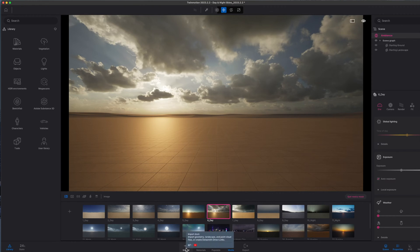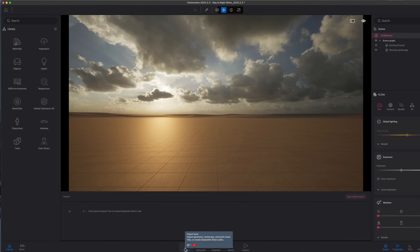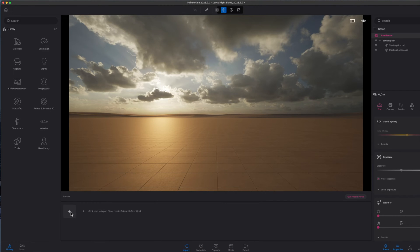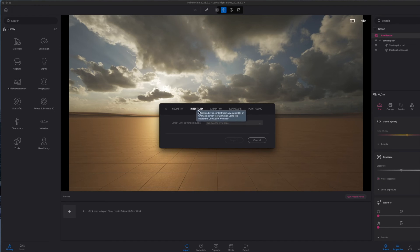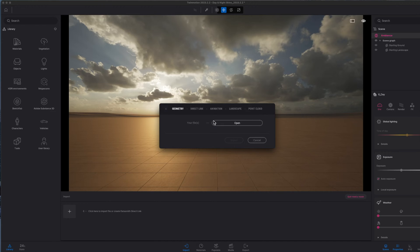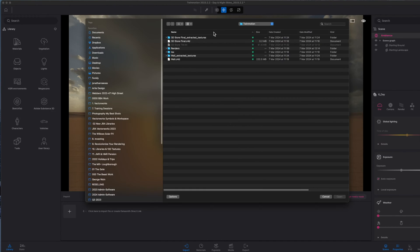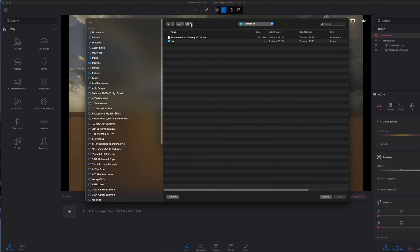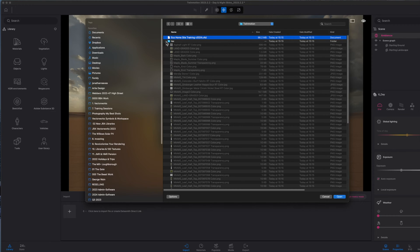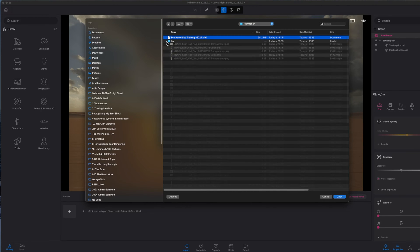To bring our model into Twinmotion from Vectorworks, all we need to do is click the Import tab, click on the plus sign. If we had used the Twinmotion direct link, we could see the direct link would feature here and bring it in. But as I exported manually, I'm just going to click Open and go and select that file that I exported a second ago. You'll notice we've got our project here—98 megabytes, so not that big. You will notice that all the different textures from Vectorworks have also been exported as well.